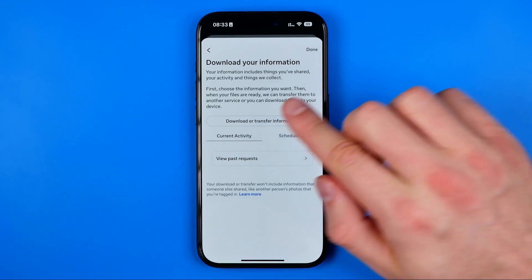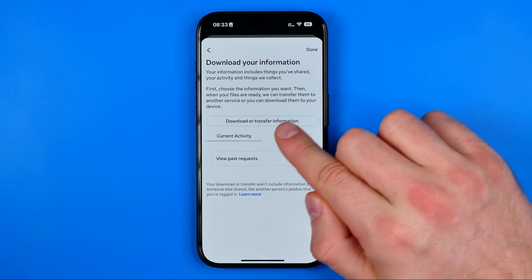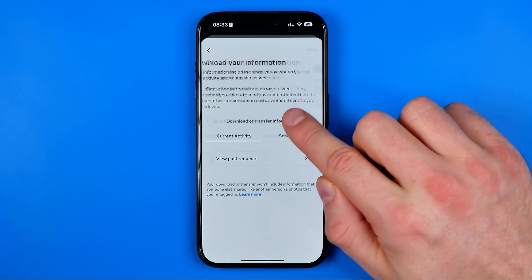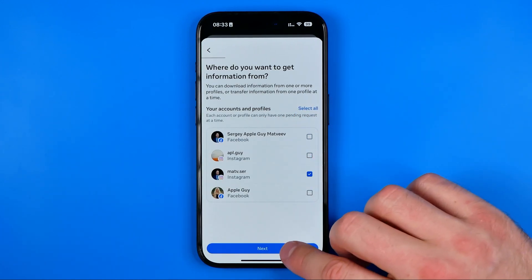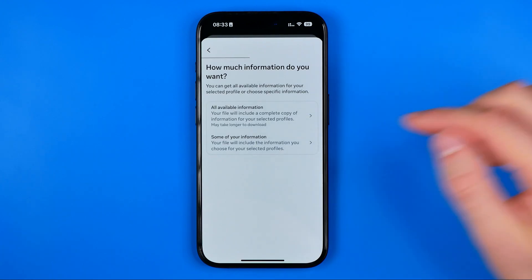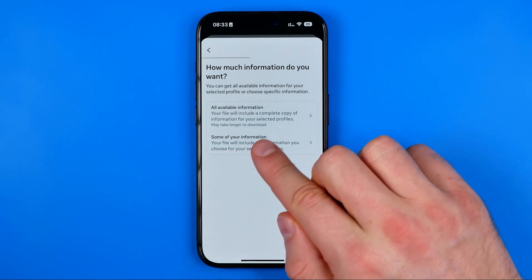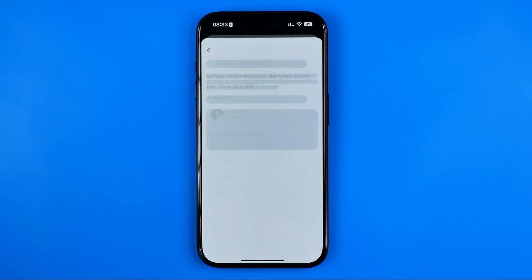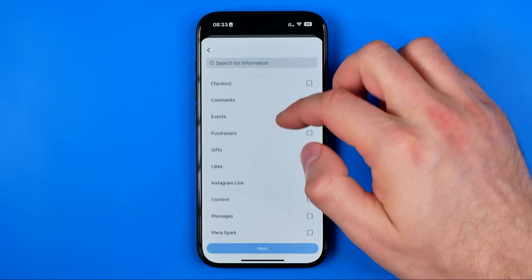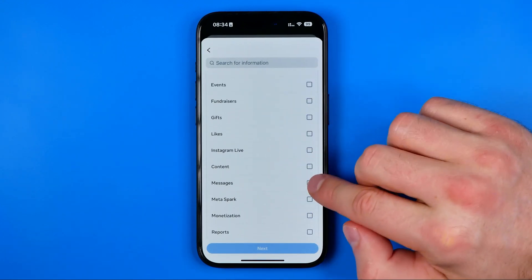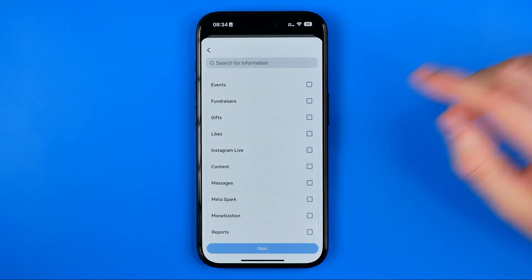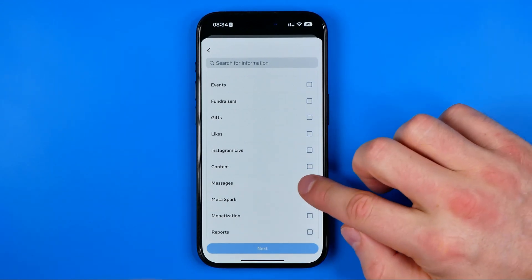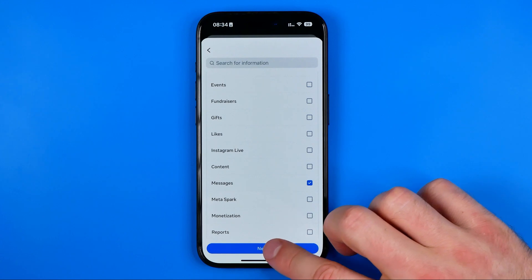On the next step, tap 'Download or Transfer Information', select your Instagram account, and hit Next. Then tap 'Some of Your Information' and scroll down a bit until you find Messages, because we are going to recover our message activity. Select Messages and then hit Next.